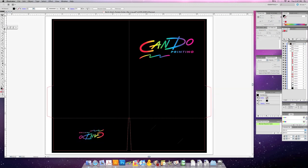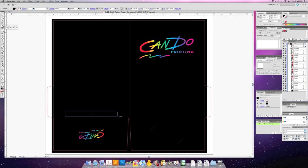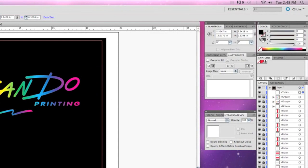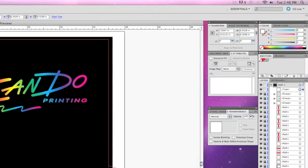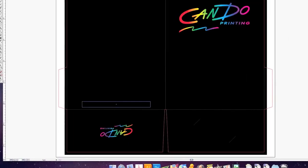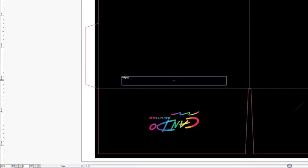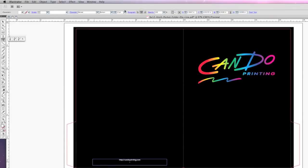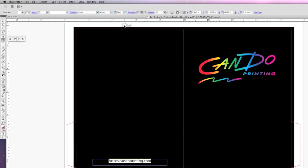Now I'm going to add our website to the back of our folder. Select the text box tool, which is the T on the left, and drag a text box where you want the text to be. Go up to the color palette and click the fill box, which will be the color of our text, and select the color you want. I'm going to choose white so it shows up well on my black background. Click back in the text box and type candoprinting.com. You can adjust the style of the text at the top. I'm going to center it, then I'll change the size to 24 point.